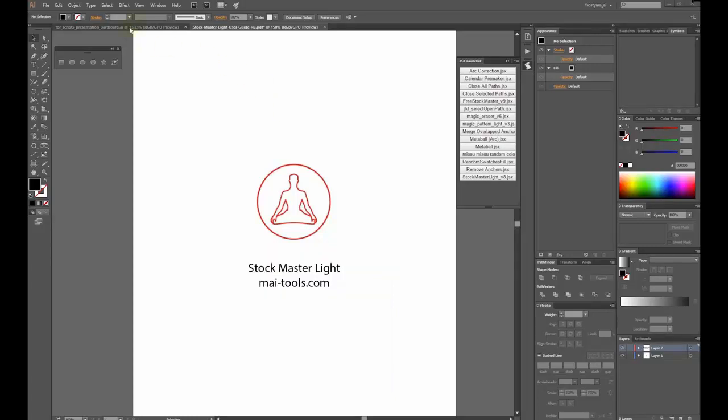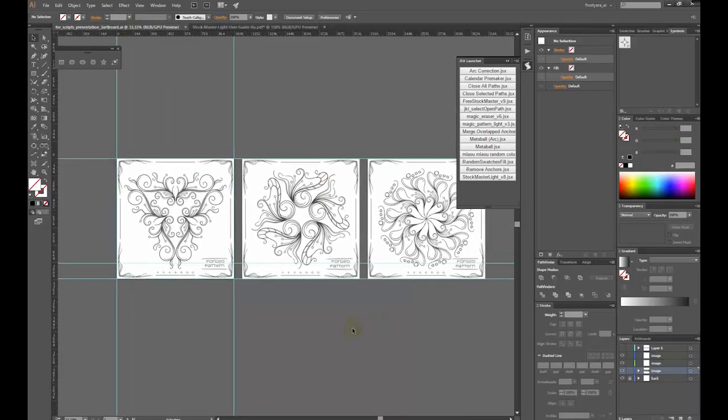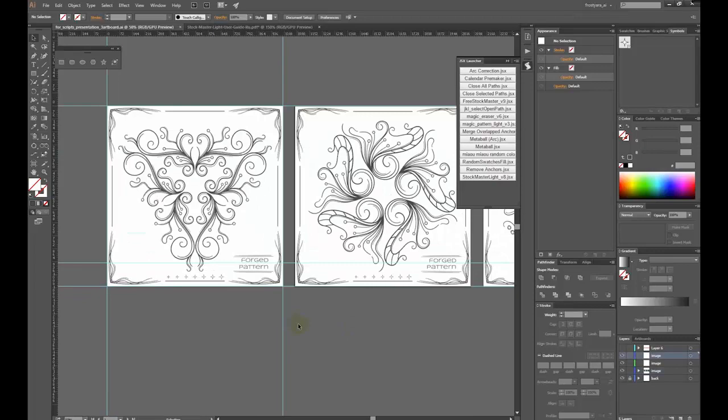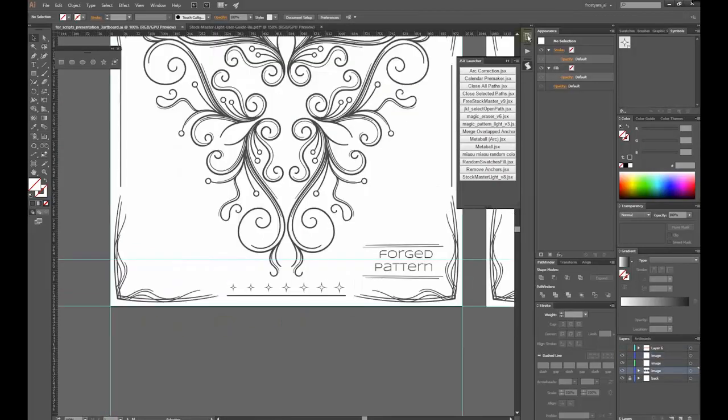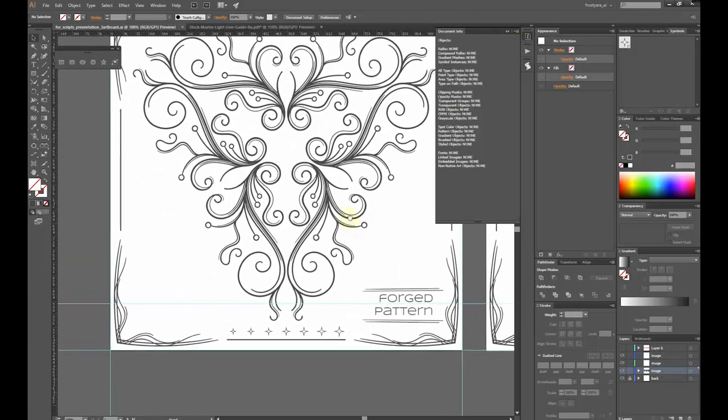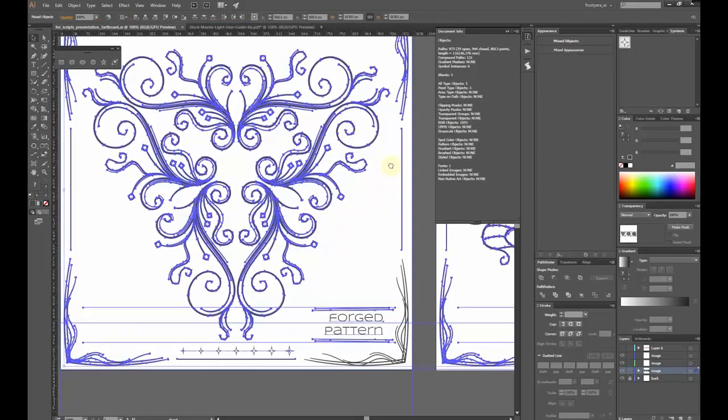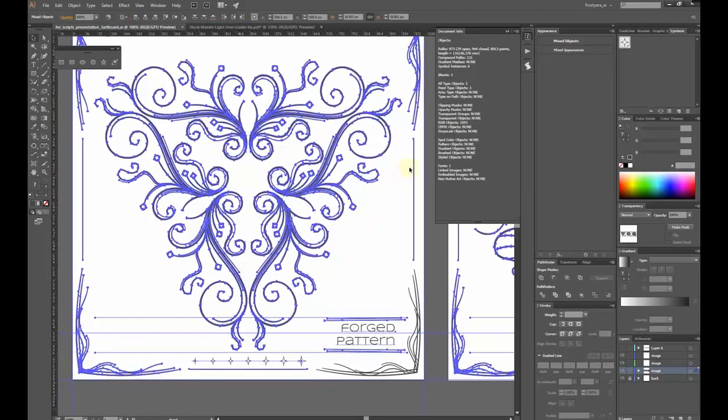To show you the capability of Stockmaster Lite, I have a vector file with lots of mistakes unacceptable for microstocks. There are three artboards here. If I open Document Info, you will see open paths, symbols, blends, and fonts.